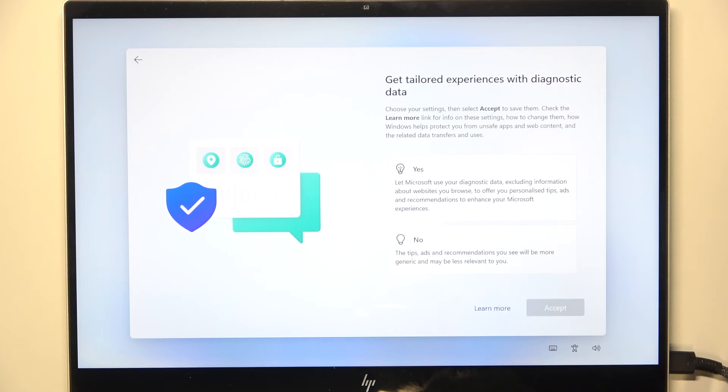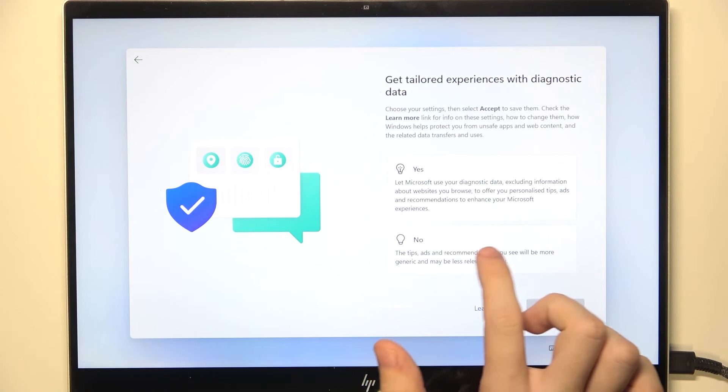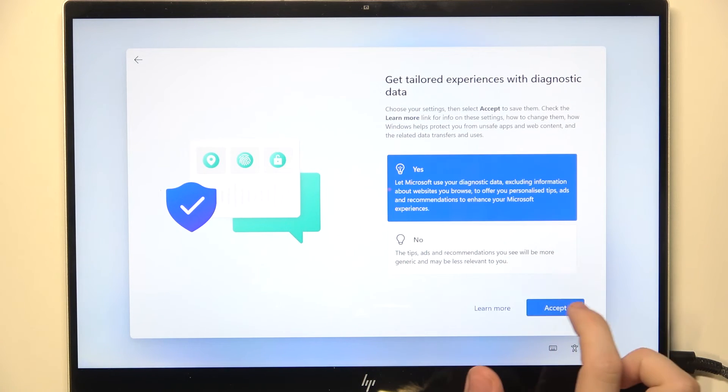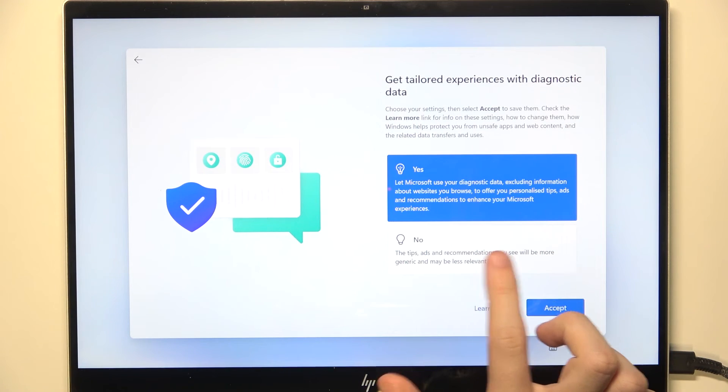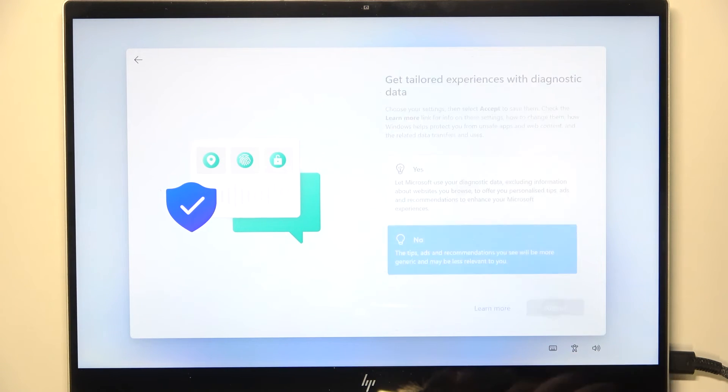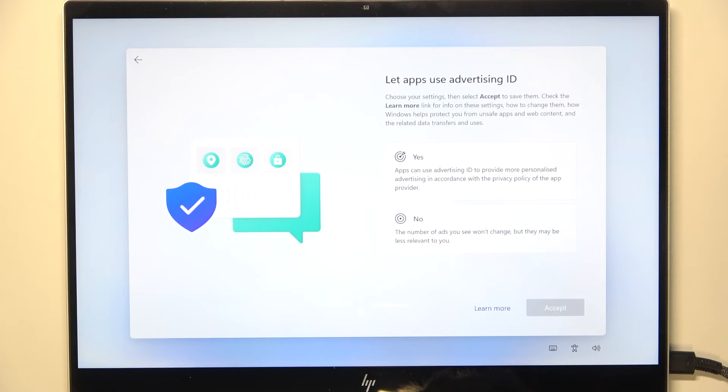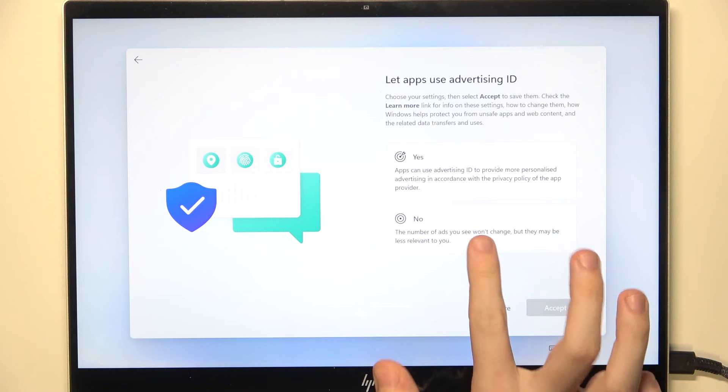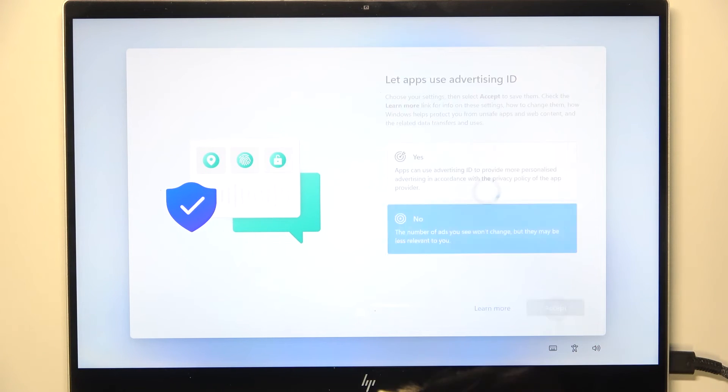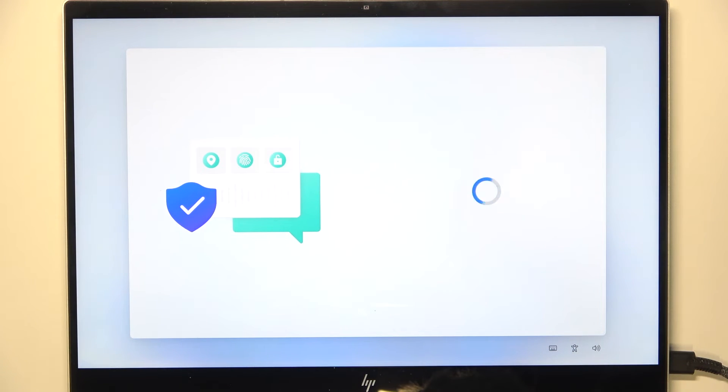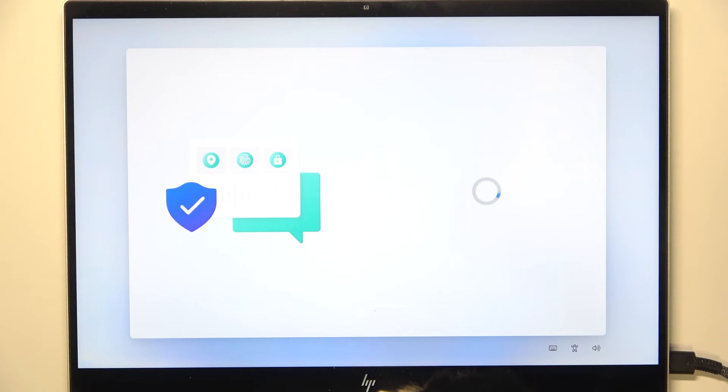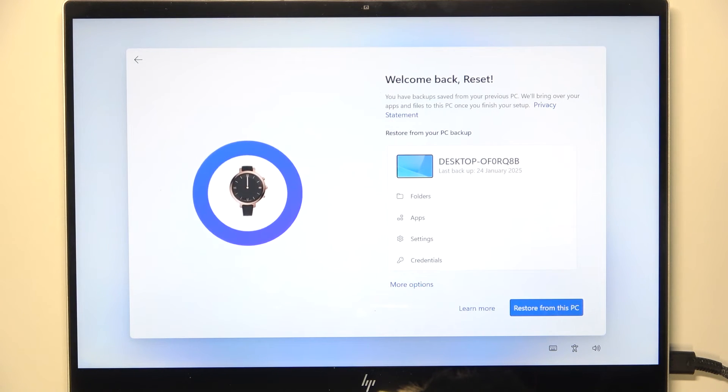Then if you want to get tailored experiences, whatever it means, let's click on no. Then if you want to let apps use advertising ID, I'm gonna click on no. But all of these choices are up to you. You should just read and decide on yourself.